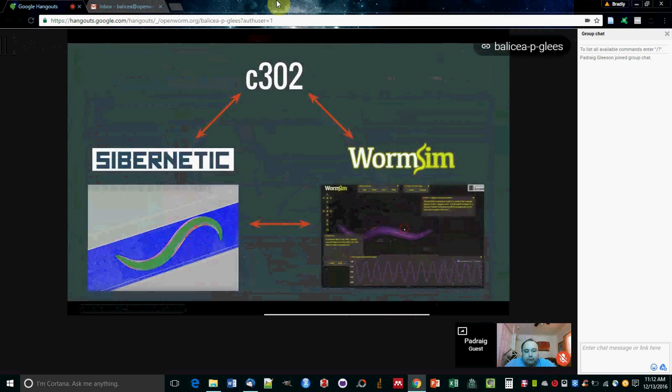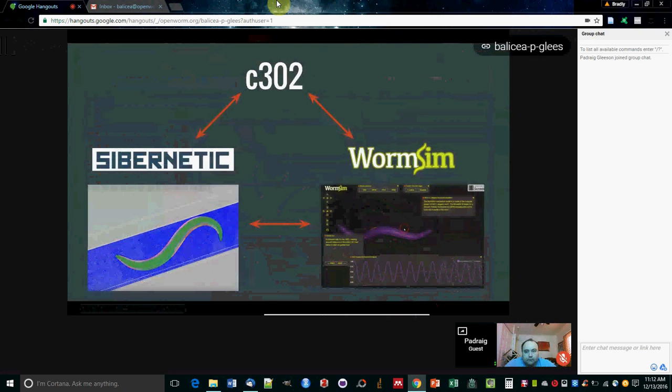Sibernetic does the simulation of the interaction of the worm's body with the fluid environment around it. What we really want to do is link all of these tools together so that neural networks from C302 can be linked to Sibernetic, and all the activity can be visualized in your browser through WormSim enabled by the Geppetto platform. That's what we're going to be quite busy with over the next couple of months. Thanks very much.